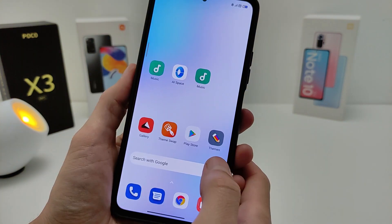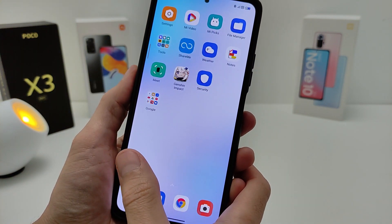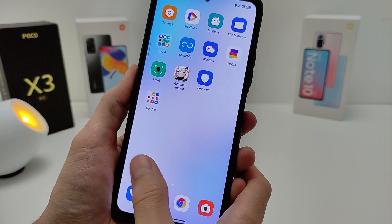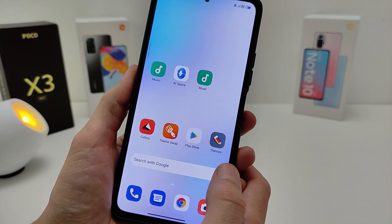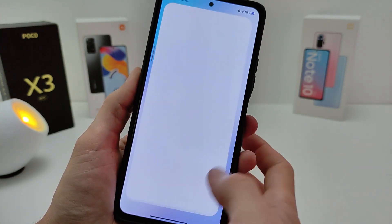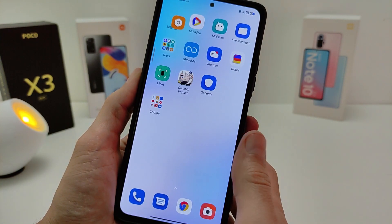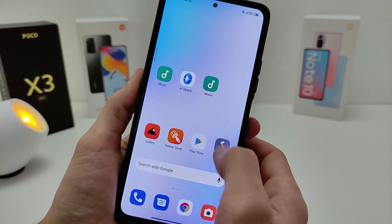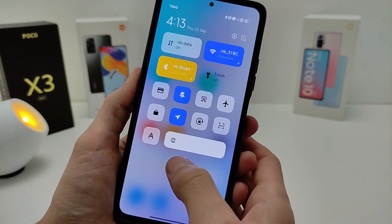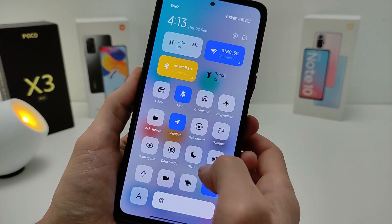The theme has changed. There is good smoothness of work. Icons have been changed, and there is a new control center.